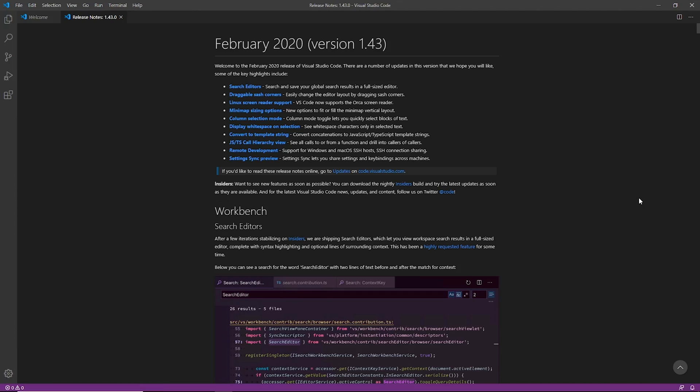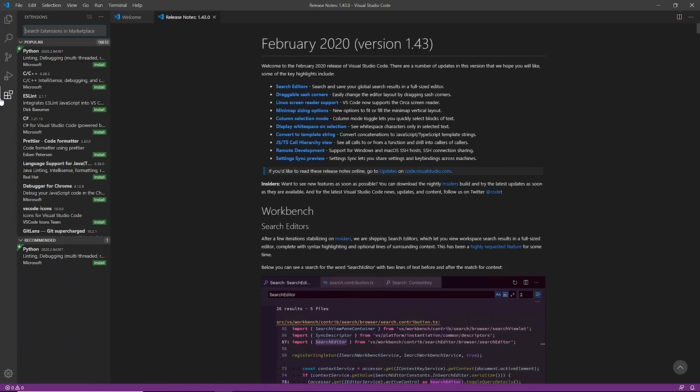So first things first, we're going to go ahead and have Visual Studio Code open and we're going to install the remote SSH plugin. Visual Studio comes with a lot of really cool plugins, as you can see some of the most popular ones over here in their marketplace are Python and C and C++.